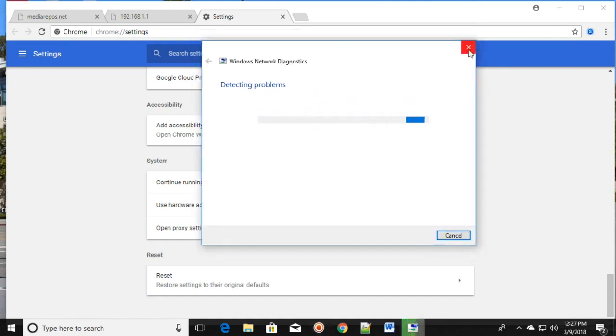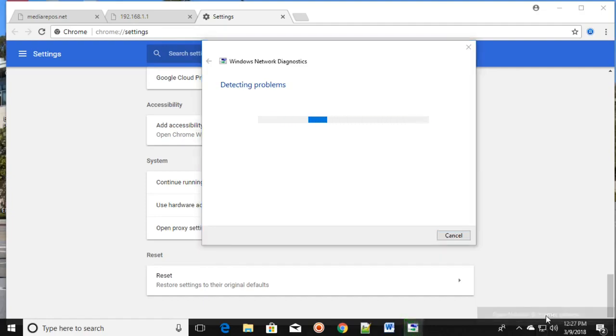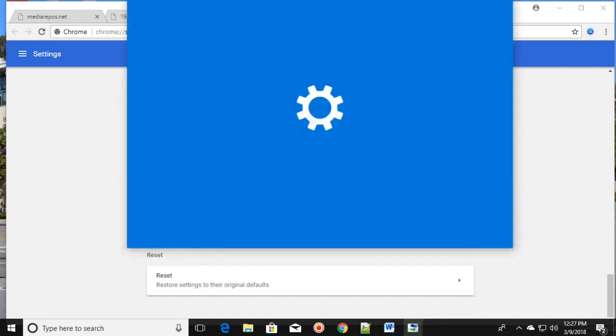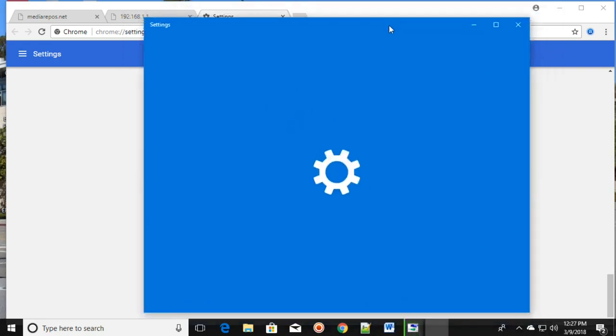The third method is to right-click on it and click Open Network and Internet Settings. Once you open that...